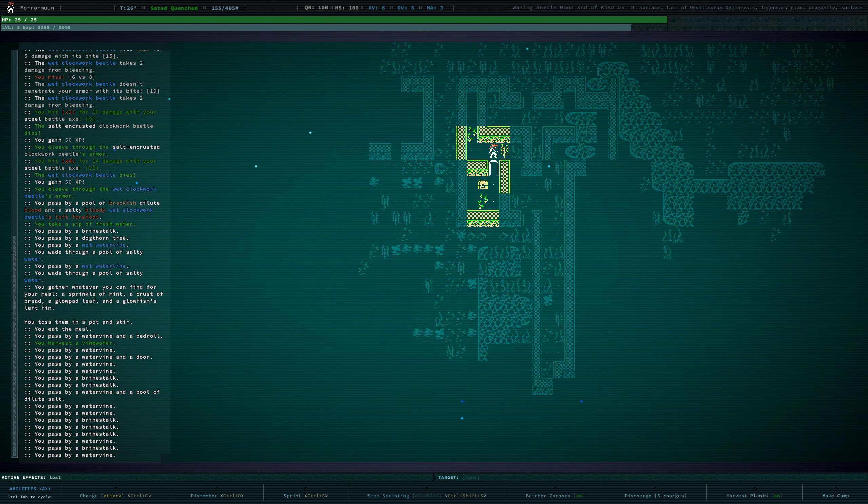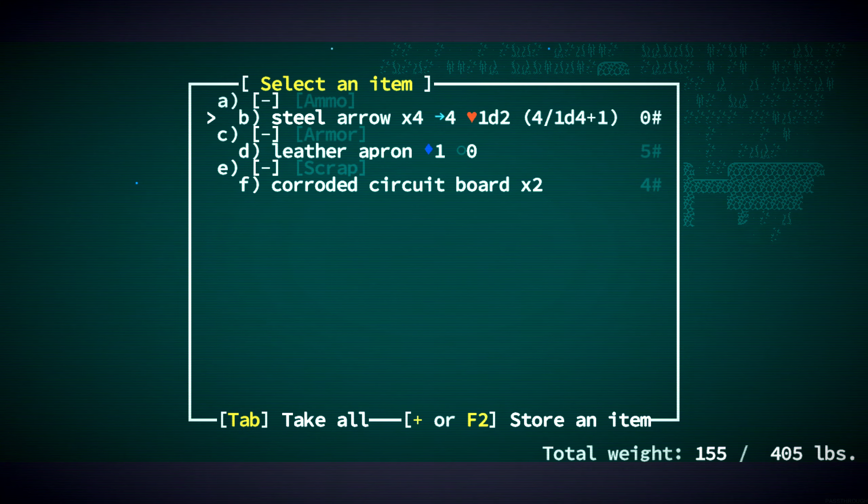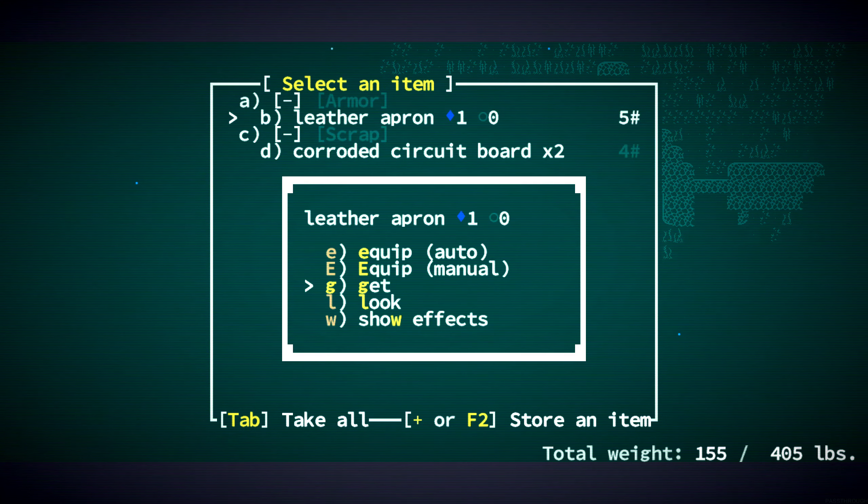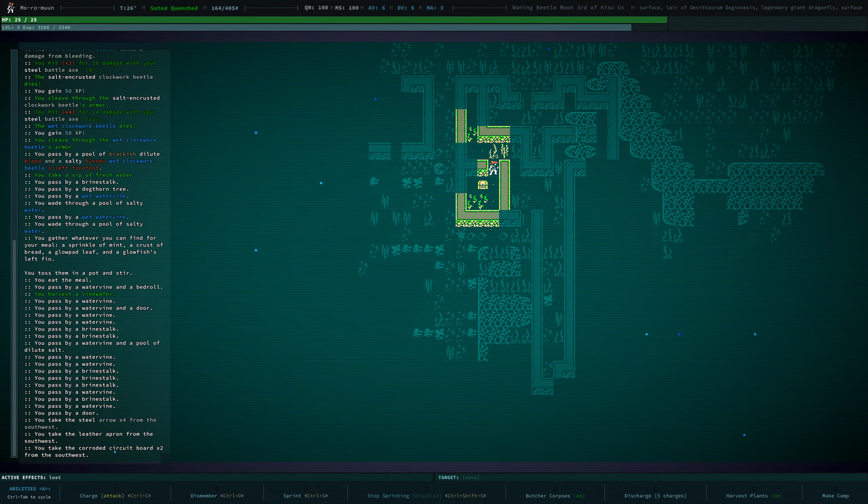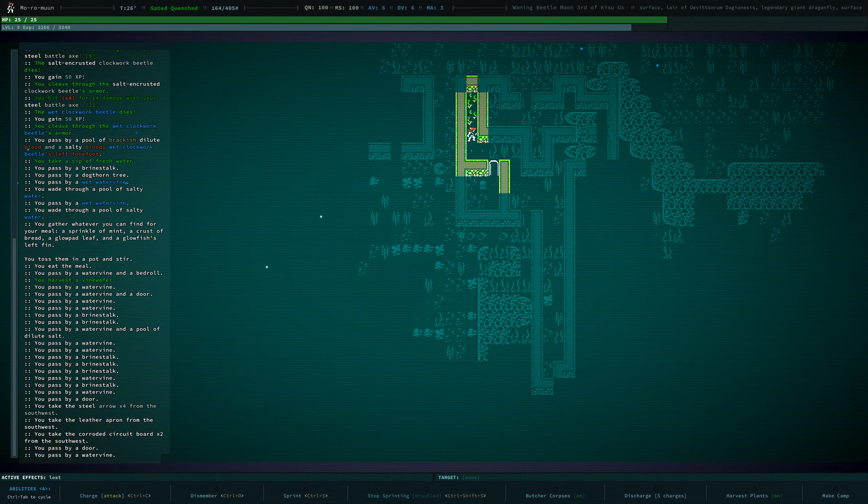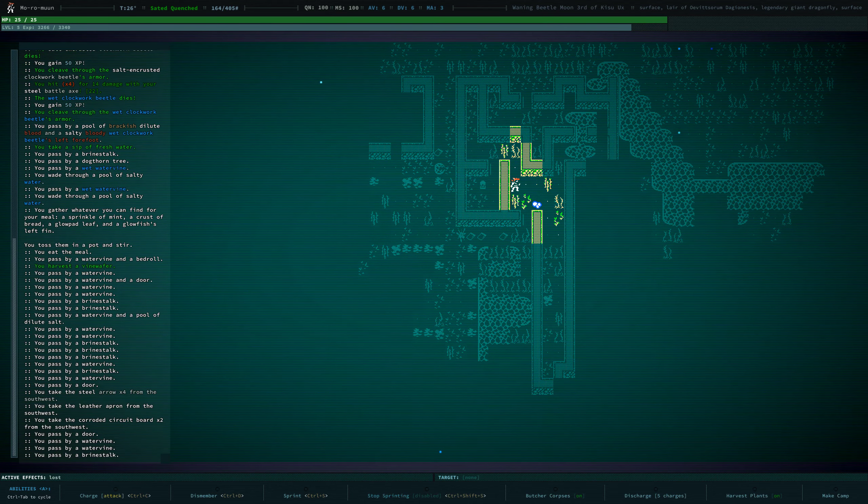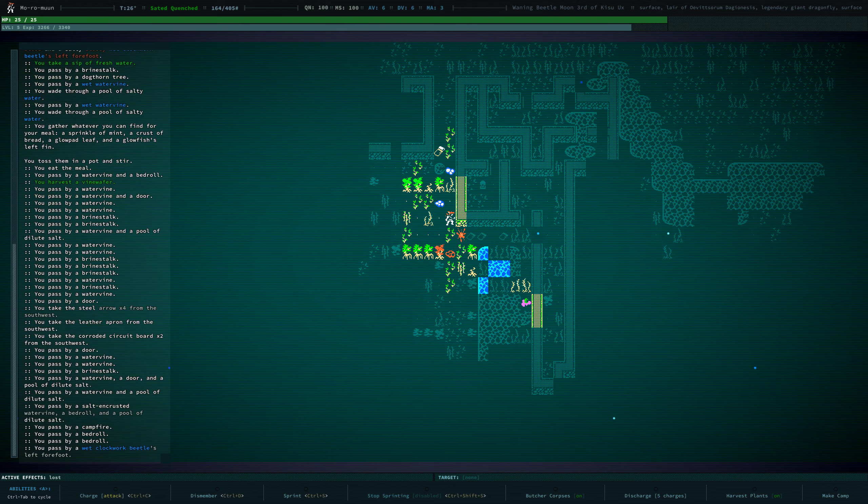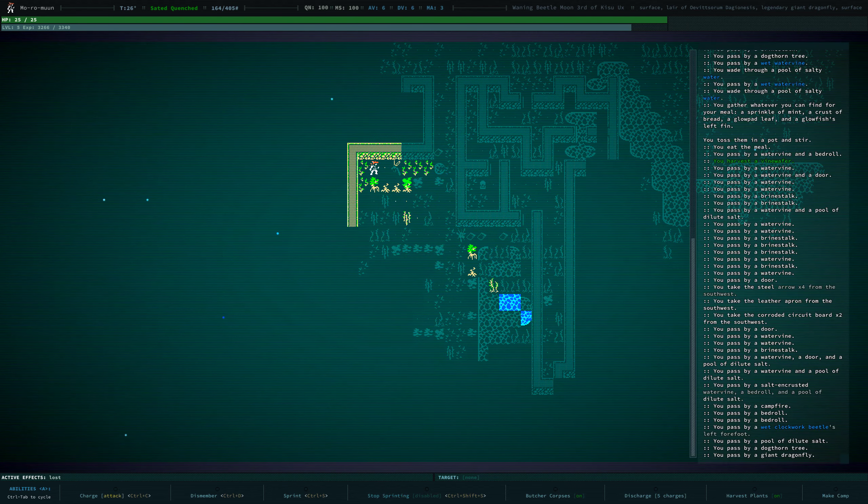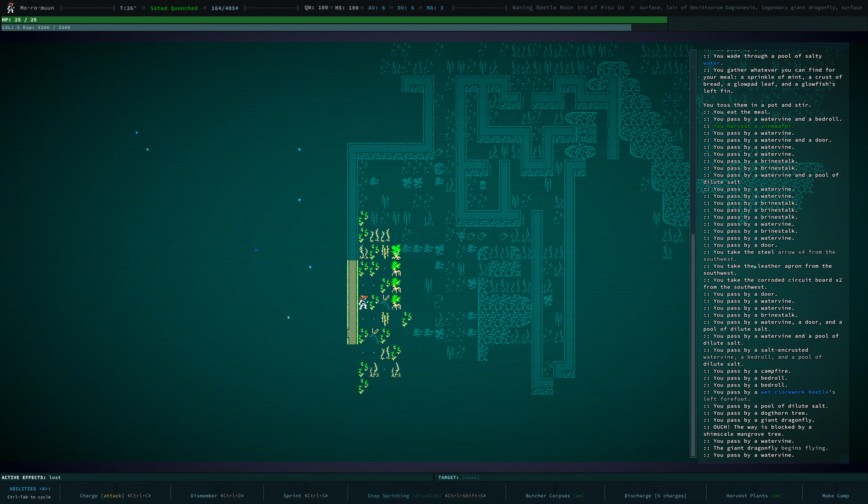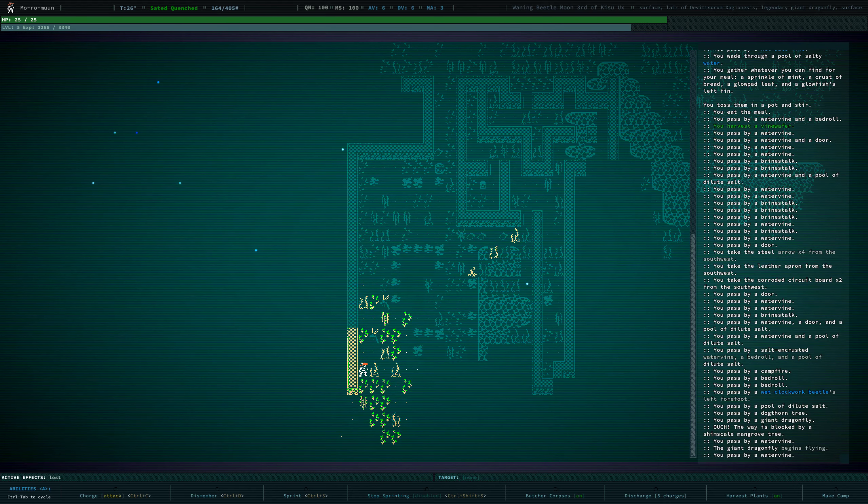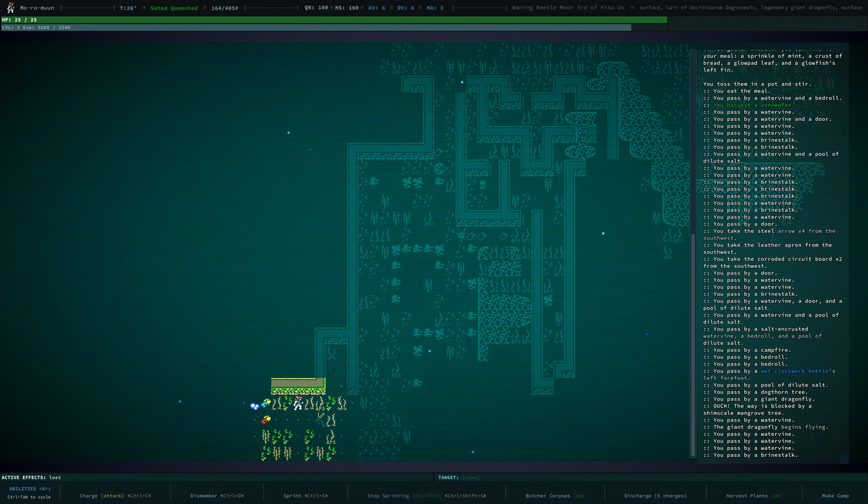But you can find... Ah, here's the chest. Arrows. A leather apron. Sure, whatever. Take that. Yeah. And maybe we'll find more in this room. If we can find an entrance.